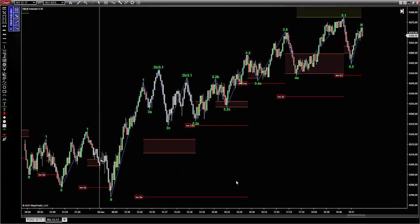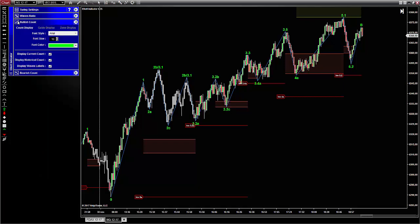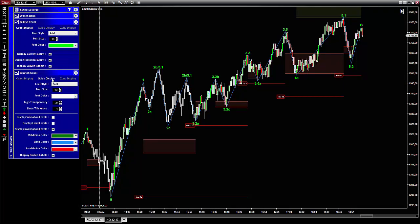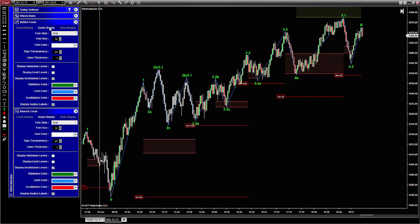Now, just before we start, remember that all my explanations are for the bullish counts — this is for a better understanding. However, it is exactly the same for the bearish count. To configure the guidelines of the bullish count,